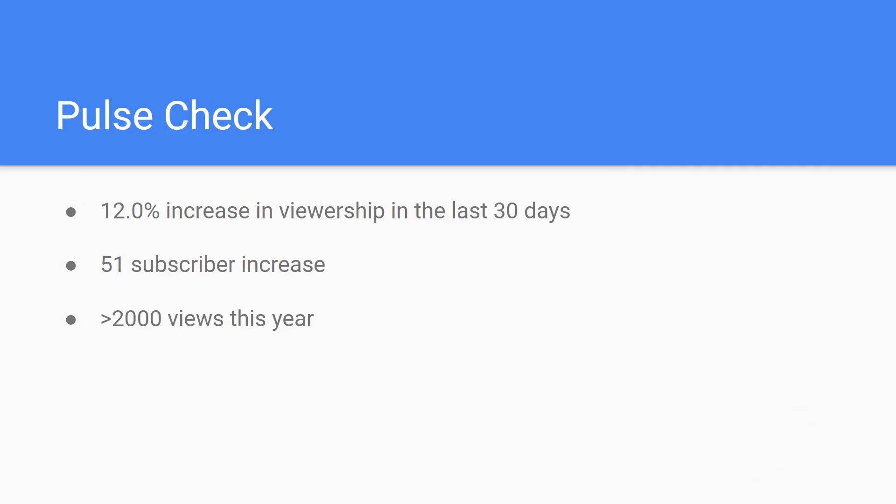So overall, how is the channel doing? According to SocialBlade, there has been a 12% increase in viewership in the last 30 days. Throughout the entire 2022 calendar year, the channel has gained over 2,000 views from a variety of viewers around the world.